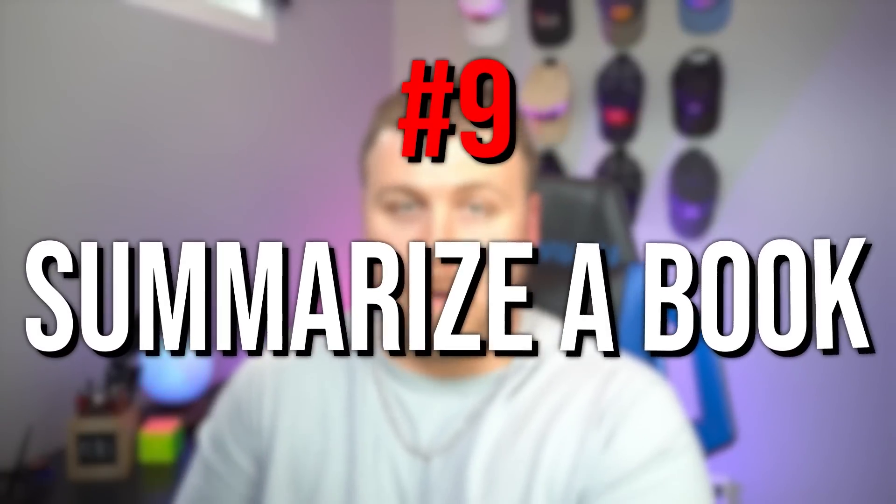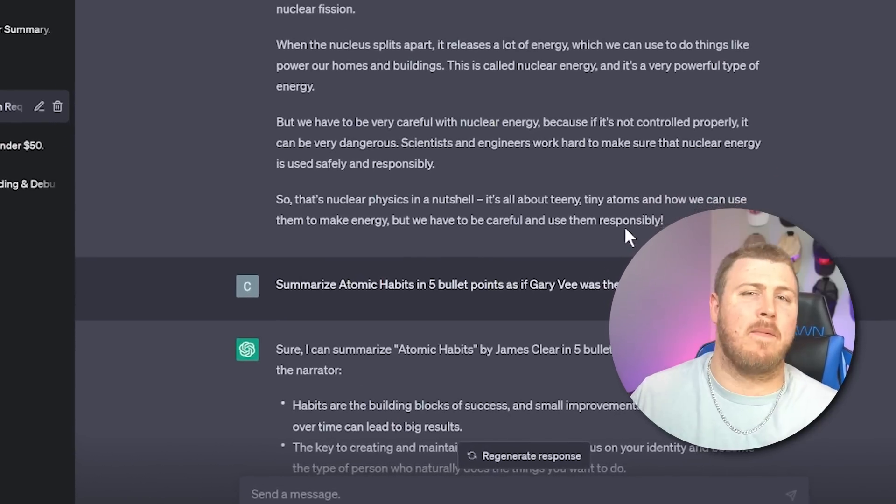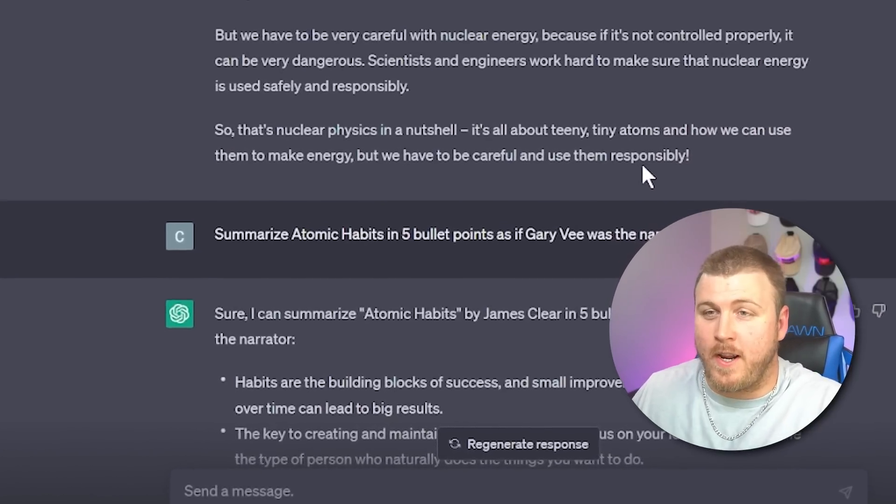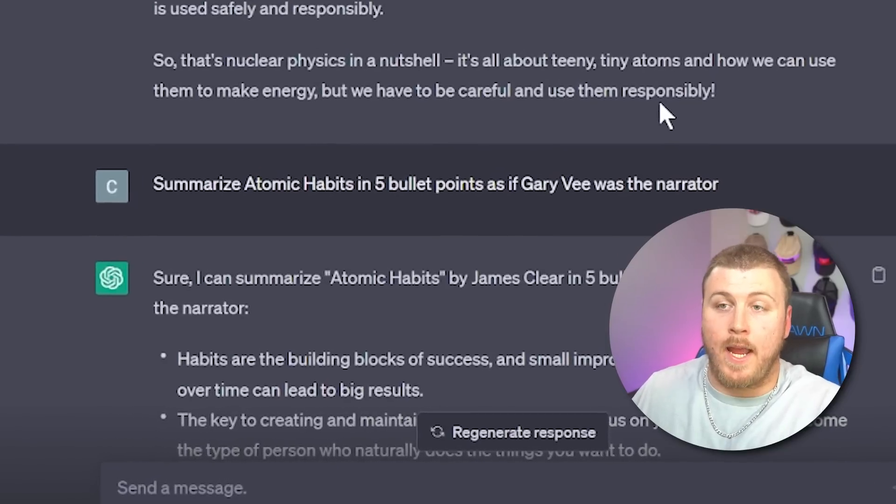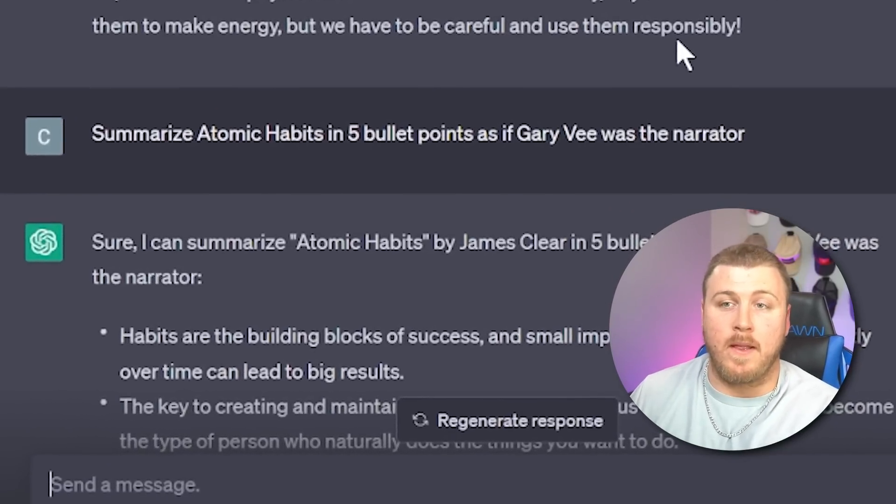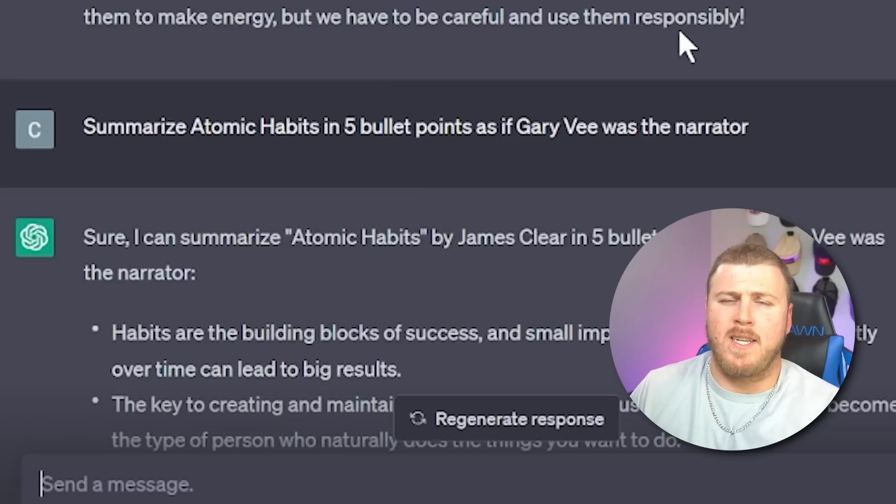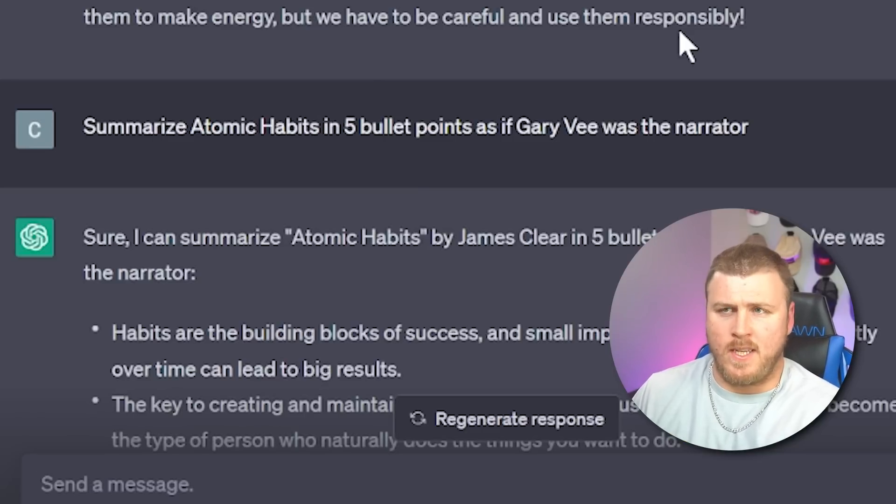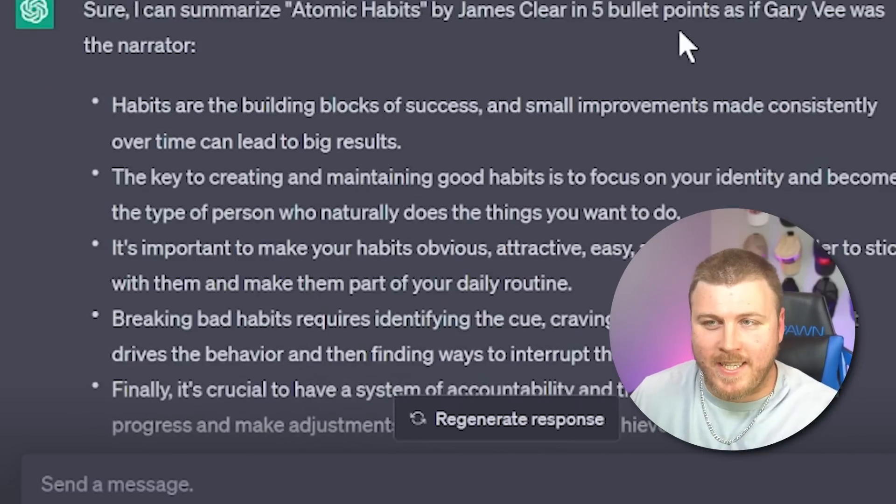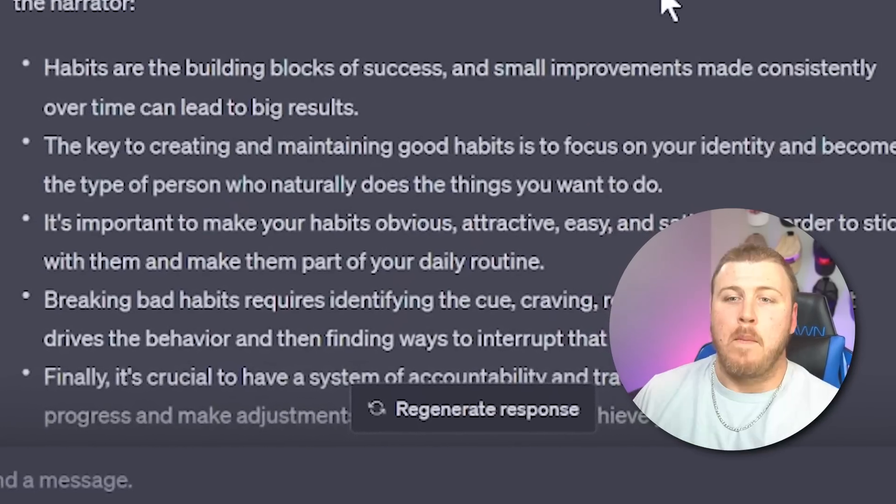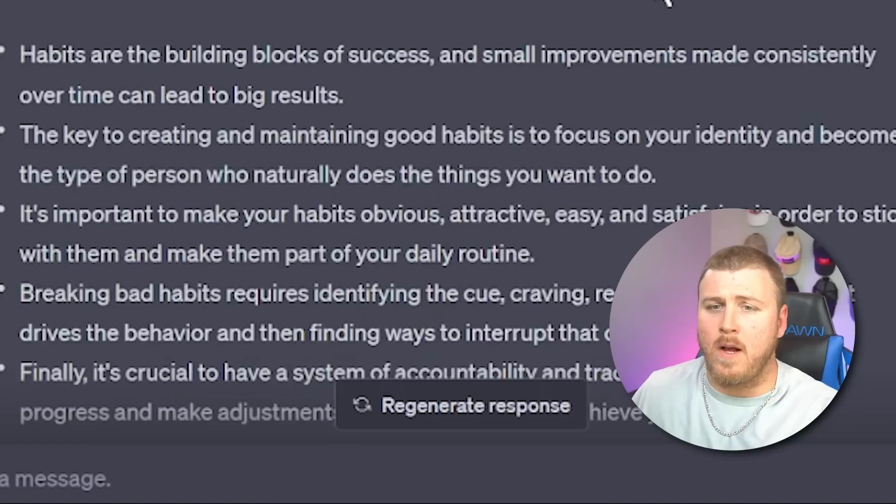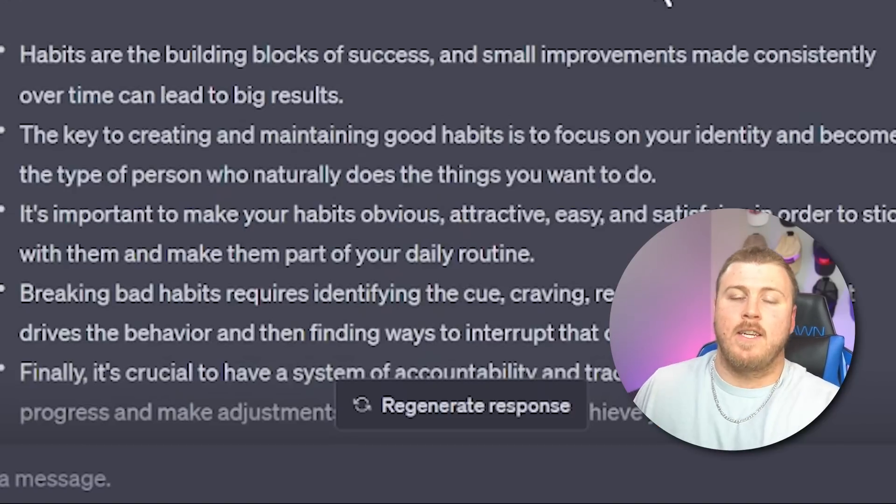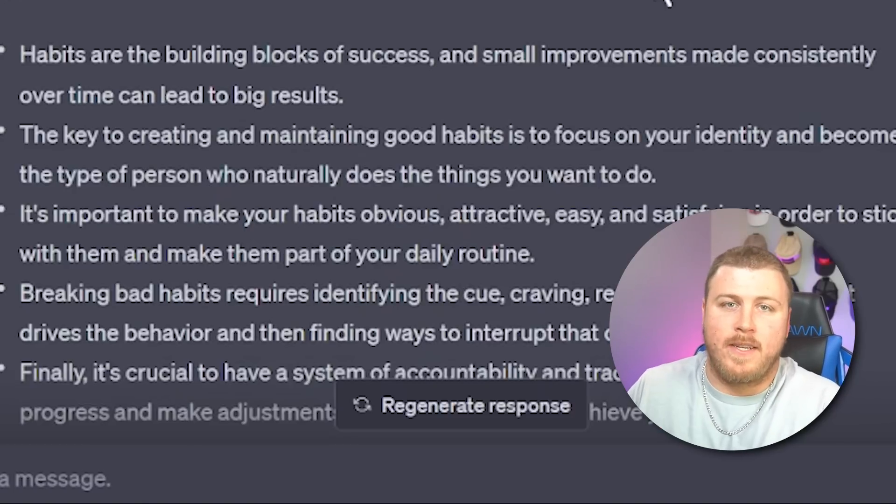Next, I like to use ChatGPT to summarize books for me. Basically, I don't want to read the whole thing. Let me skim it first, see if I like it. I normally take it one step further, and I try to get it to explain it to me in a bullet point list. And I take it one more step further. I try to get it to explain to me like a specific character. And this time I said, can you summarize Atomic Habits by James Clear in five bullet points as if Gary Vee was the narrator? Habits are the building blocks of success, small improvements made consistently over time could lead to big results. Breaking bad habits requires identifying the cue, creating response and reward that drives the behavior, finding ways to interrupt that cycle. So as you can see, I just did an entire book report in one second.